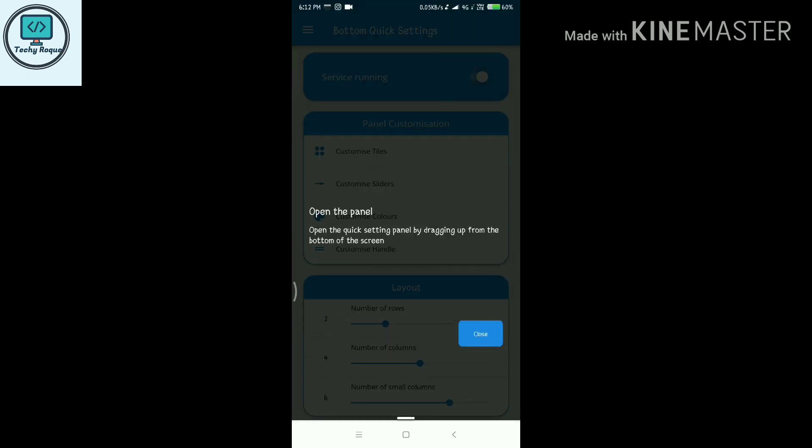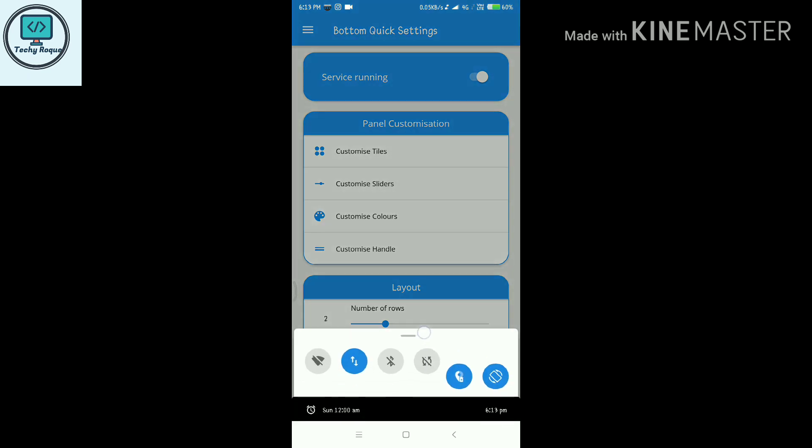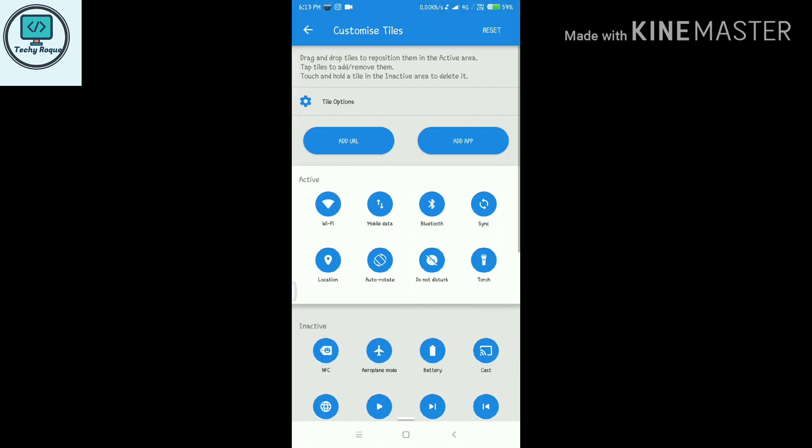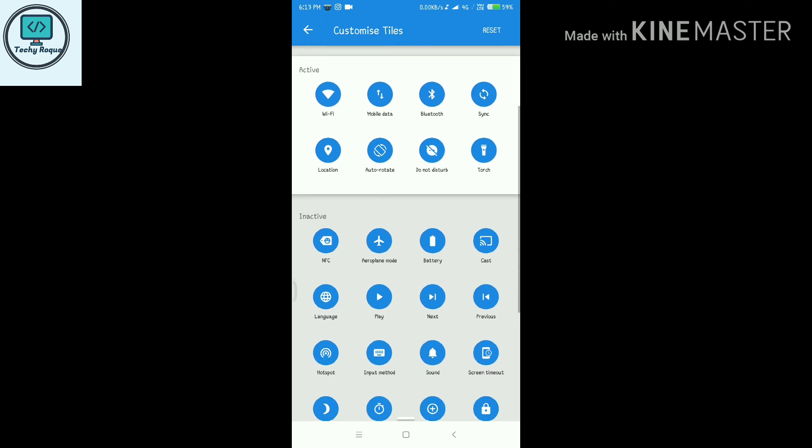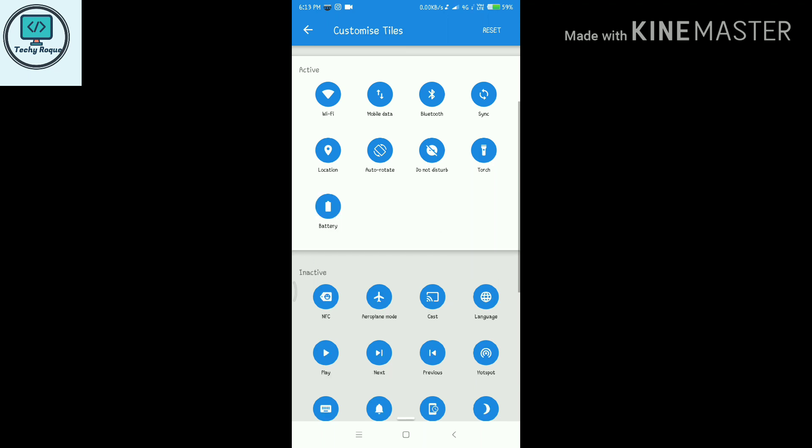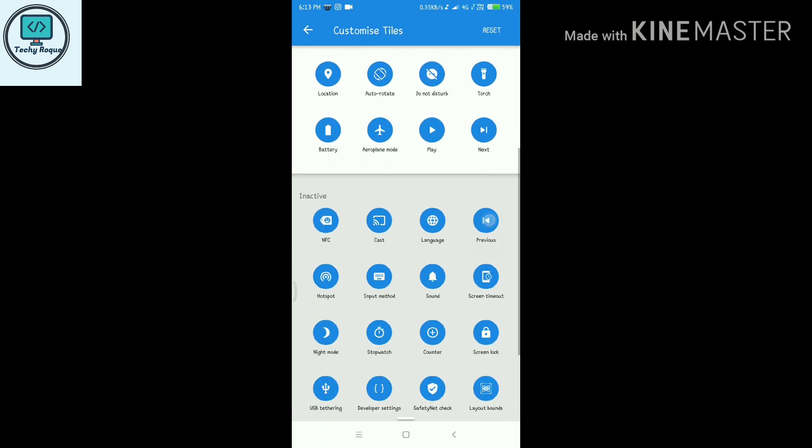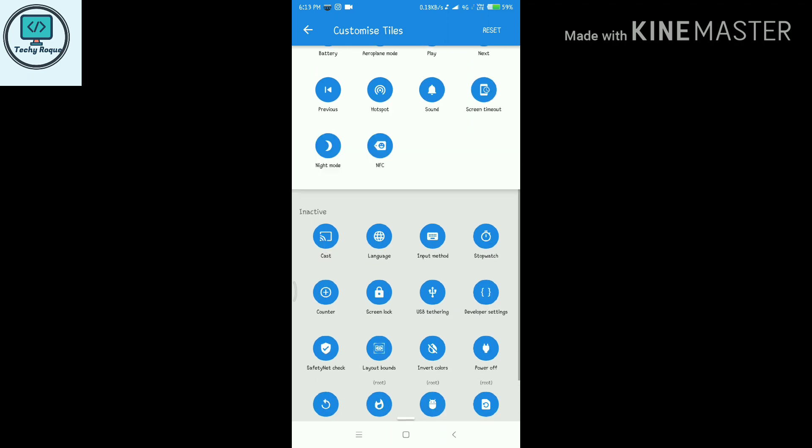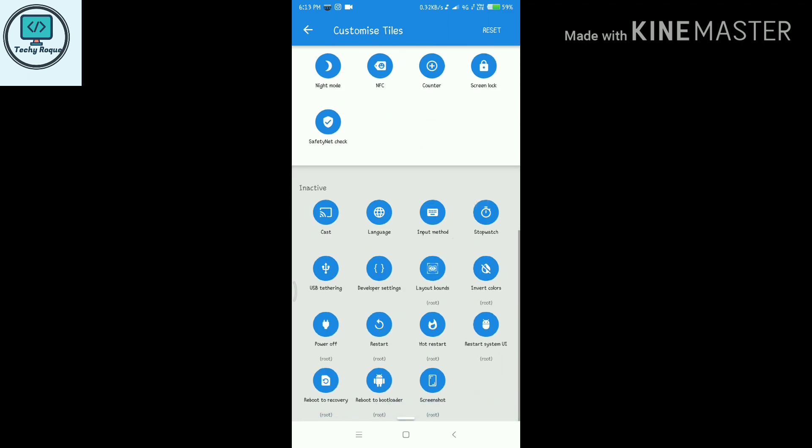You can see this is our control panel. It's fully customizable. You can add new features and add some new apps in it. Just go to customize tiles. Here you can remove and add new ones like I am adding battery. You can add as you want. You can see there are others that require root, so if your phone is rooted, then you can only unlock this feature.